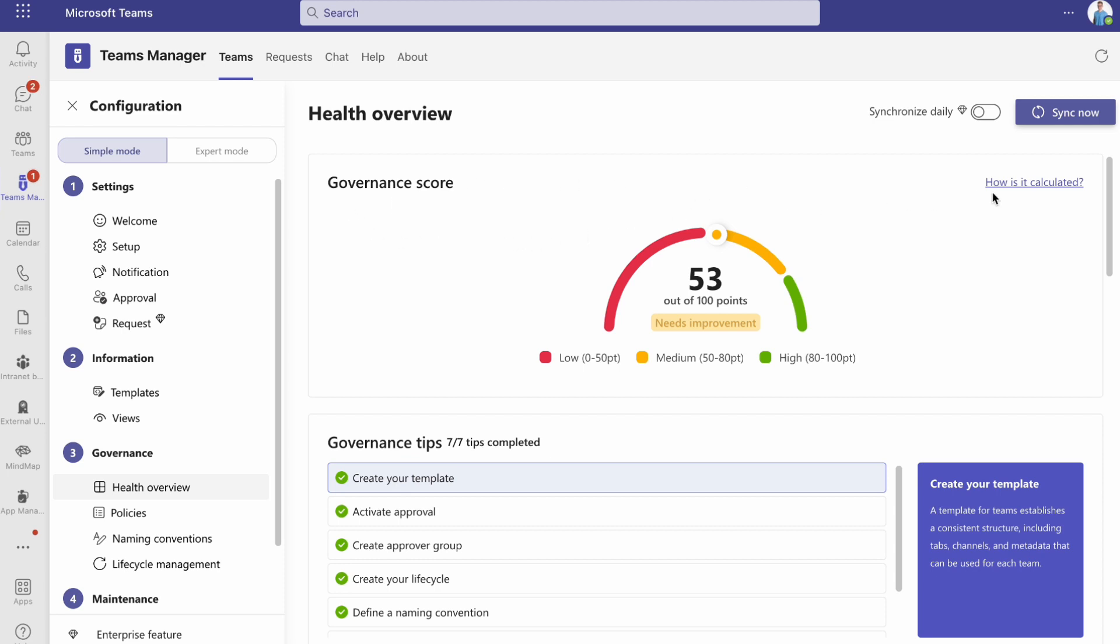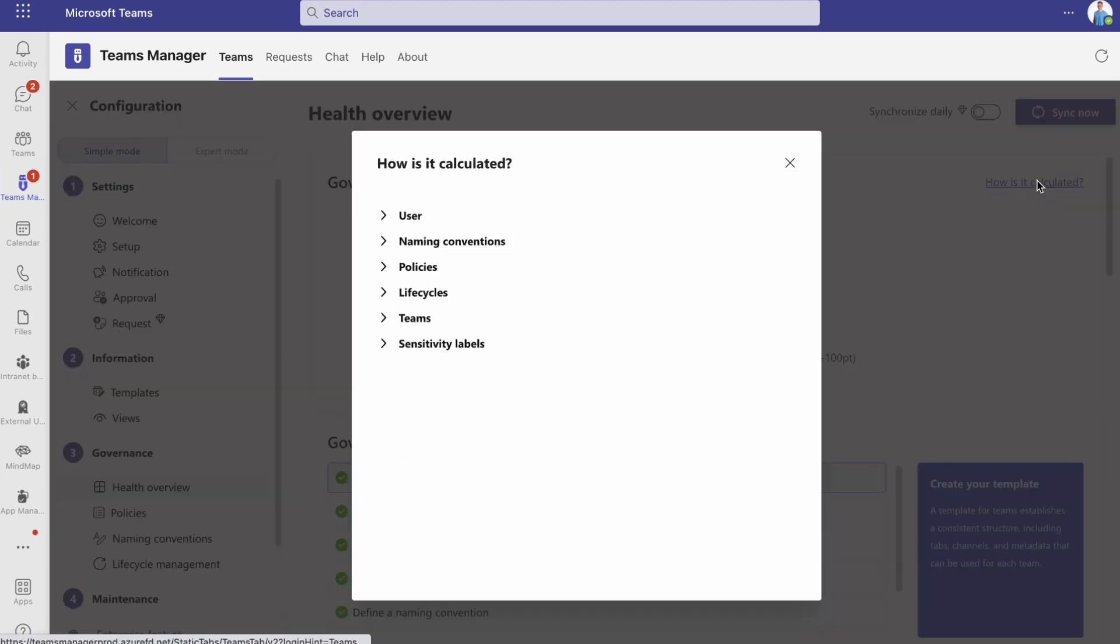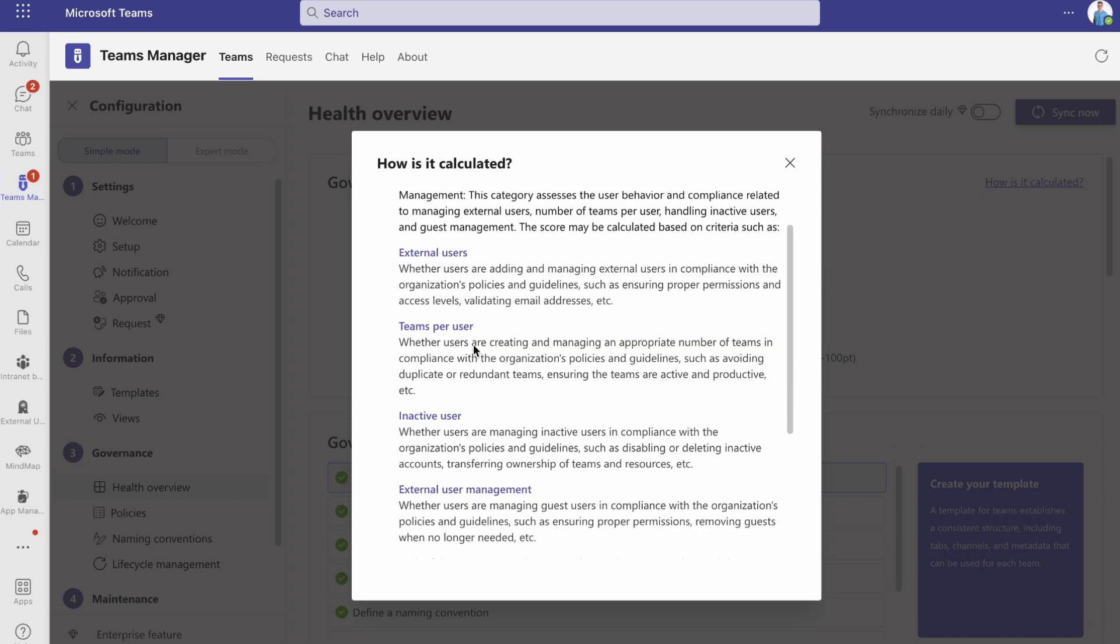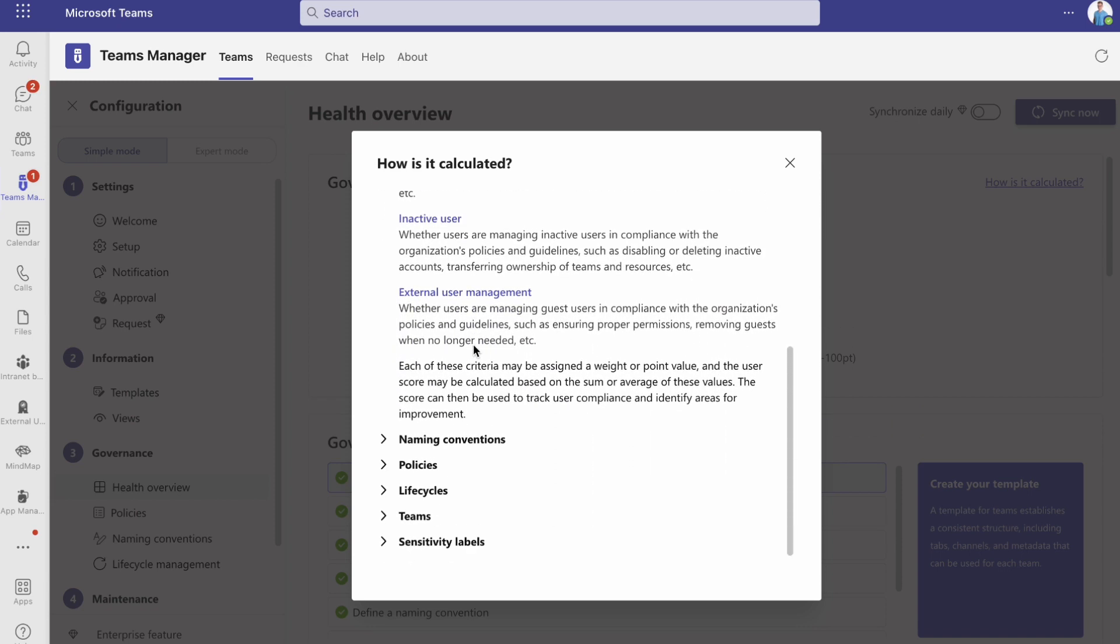If you want to know how it's calculated, just click on the link to the right and get more information about users, naming conventions, policies, life cycles, teams, as well as sensitivity labels, and find out how they affect your tenant's governance health status.